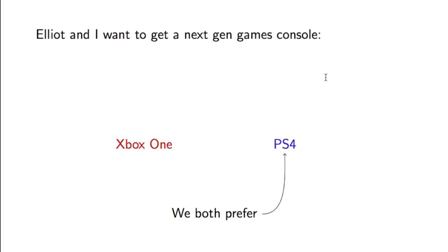We both prefer the PS4, so much so that if you asked either of us what the other is likely to buy, we'd say there's a 90% chance that the other is going to buy a PS4.